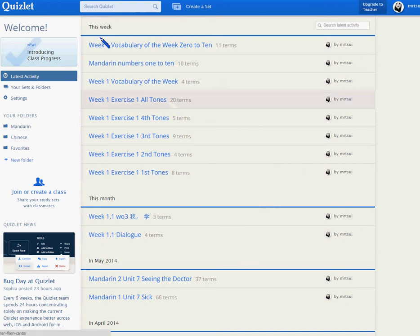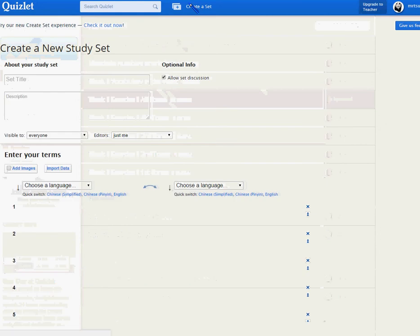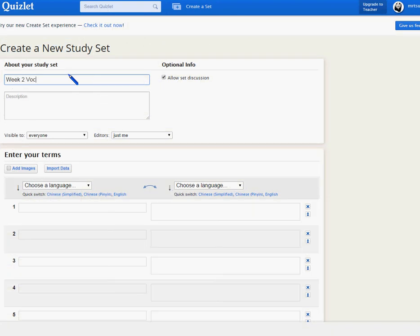So first thing you do is go to Quizlet. Here's the main page. If you have an account, all your lists are going to show up — I have a lot. Then you go to create a set. You go to the screen and give it a title. For example, I'm going to just put 'Week Two Vocabulary.'